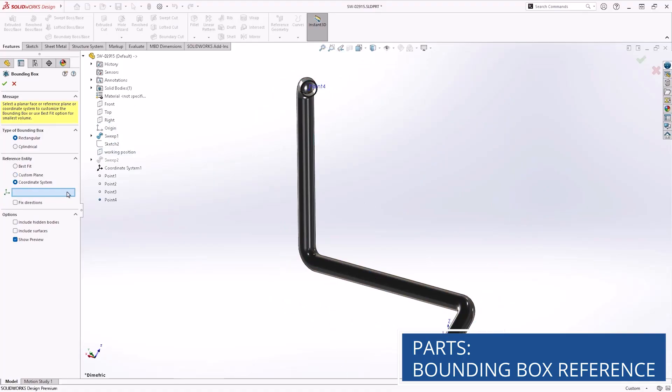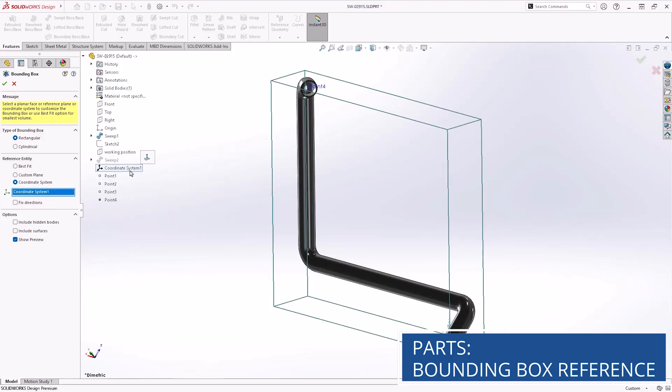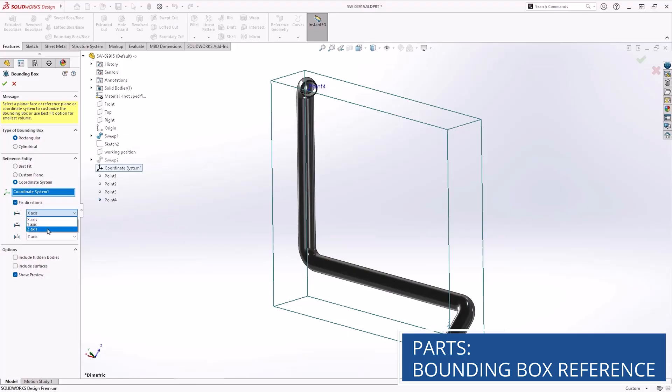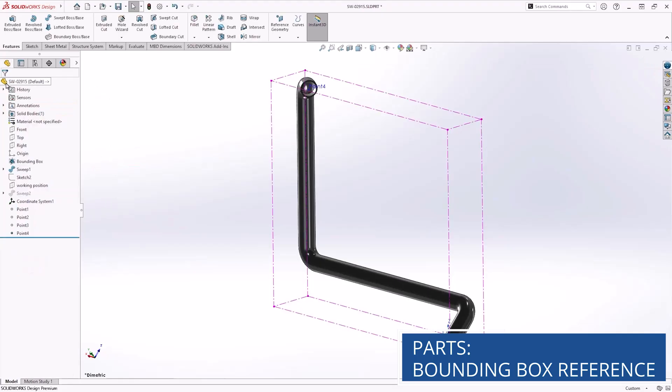Now in SOLIDWORKS Design 2026, you can specify these directions based on a user-defined coordinate system. That means that the defined direction X, Y, or Z will always associate with the bounding box definition. This gives you confidence in the bounding box labels, even if the part changes significantly.